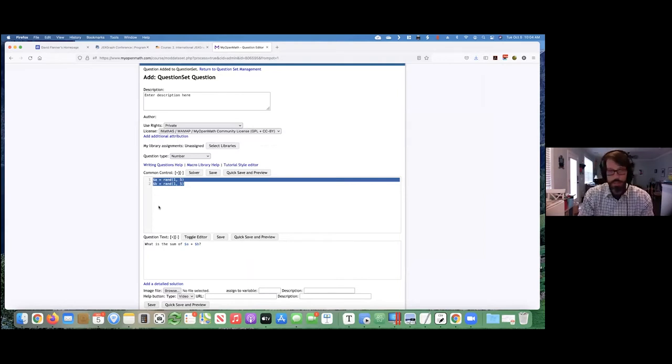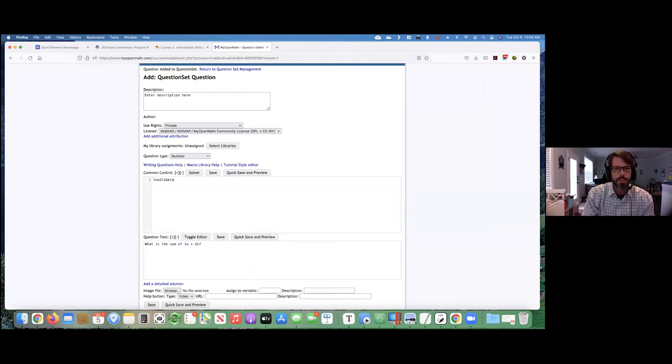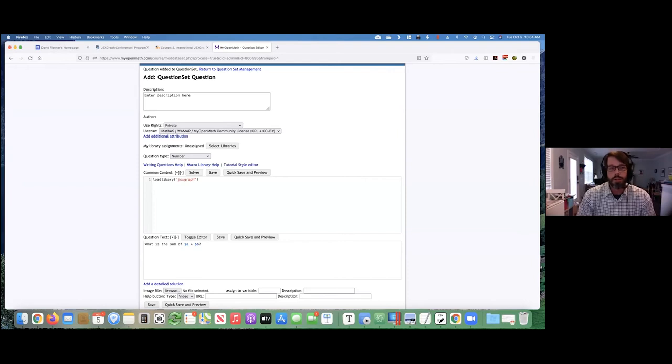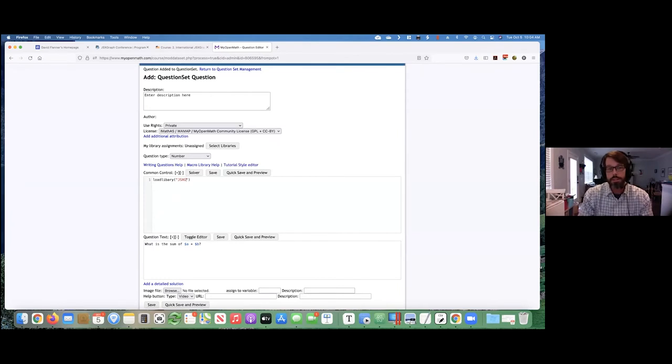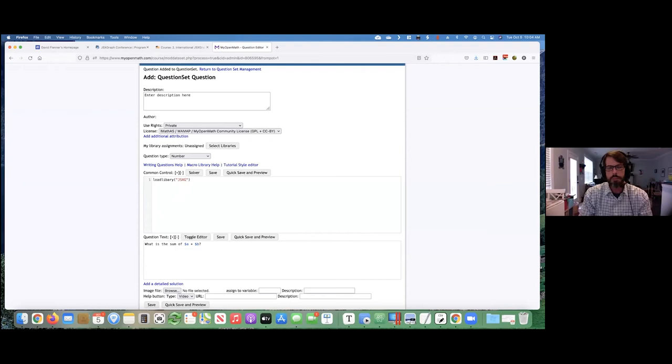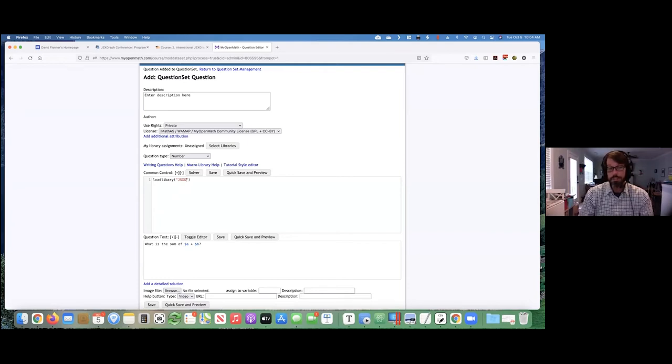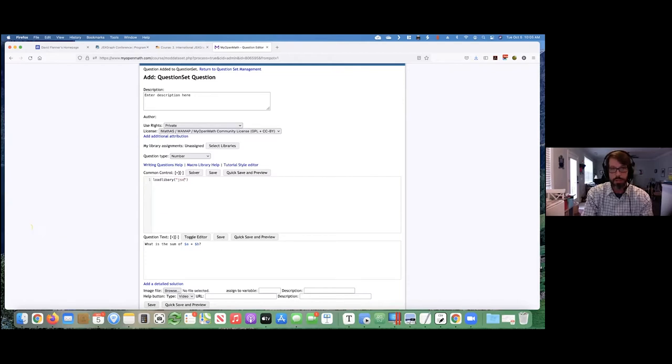My library that I created, you have to load in here: load library JSXGraph. And if any of you are familiar with MyOpenMath, you may know that there already was a library for JSXGraph called JSXG. That was created by a gentleman named Grant Sandler a few years prior to mine. It's a great library and I actually based mine off of his. But the one thing that I felt was missing is the ability for objects that you create to interact with one another. And I think that that's one of the most powerful features of JSXGraph.